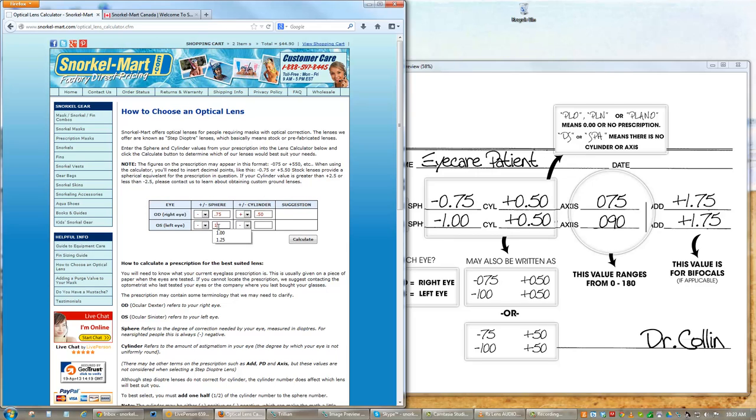Next, enter the cylinder value, which represents your astigmatism. Again, be sure to note whether the number is negative or positive while also including a decimal point.